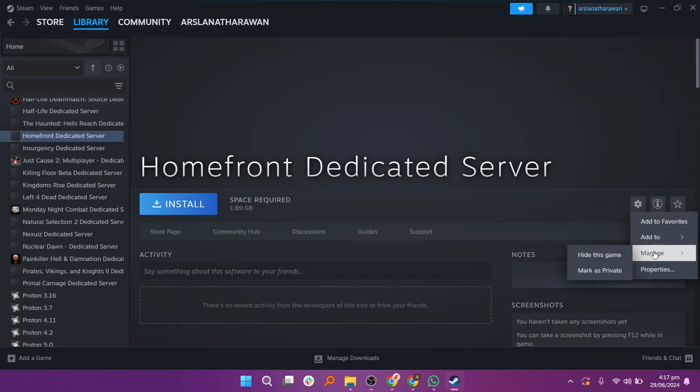Go to the Manage option and you can hide or make it private. In the Add To, you can add it to the new collection.